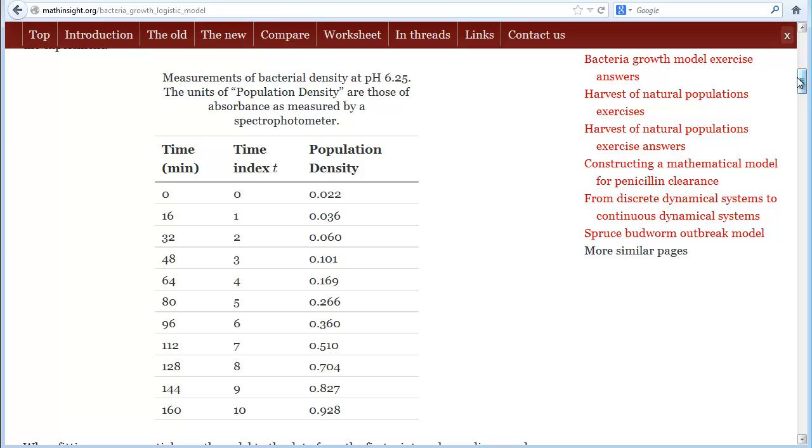In this project, we're going to fit a logistic model to some data of bacteria growing.